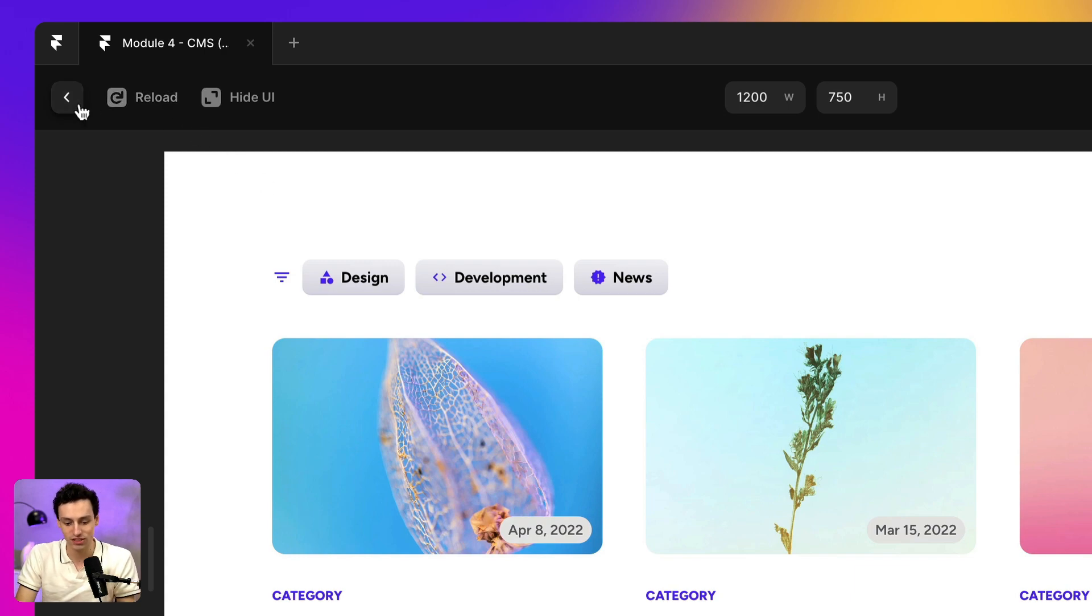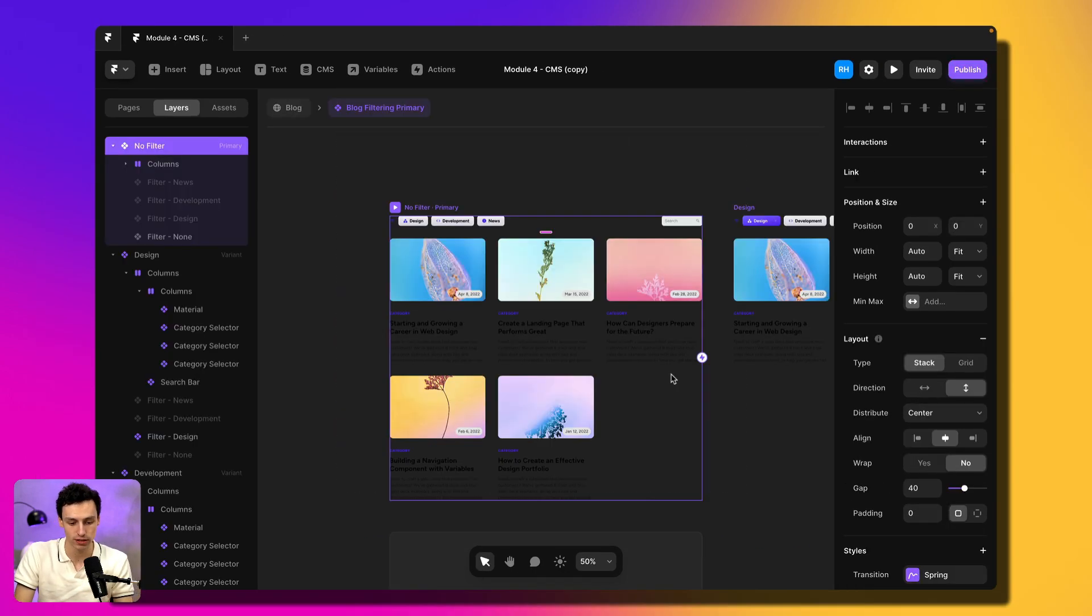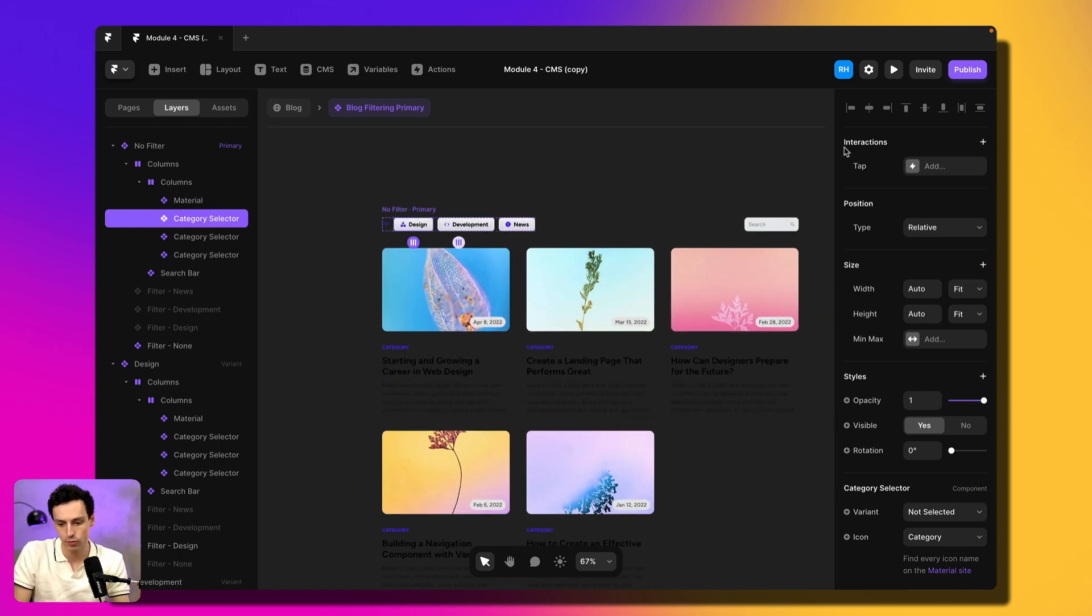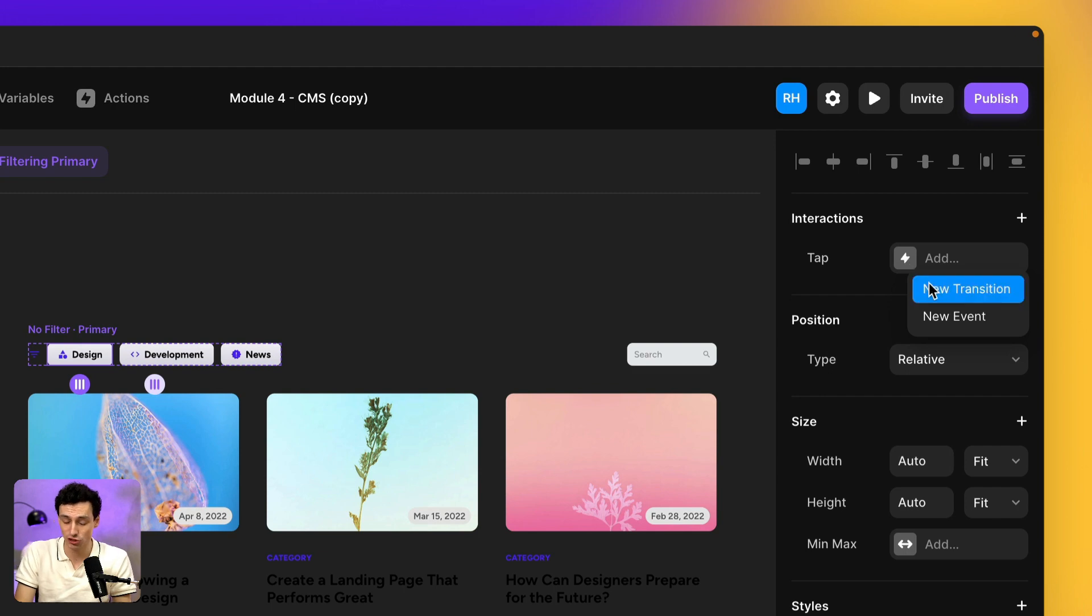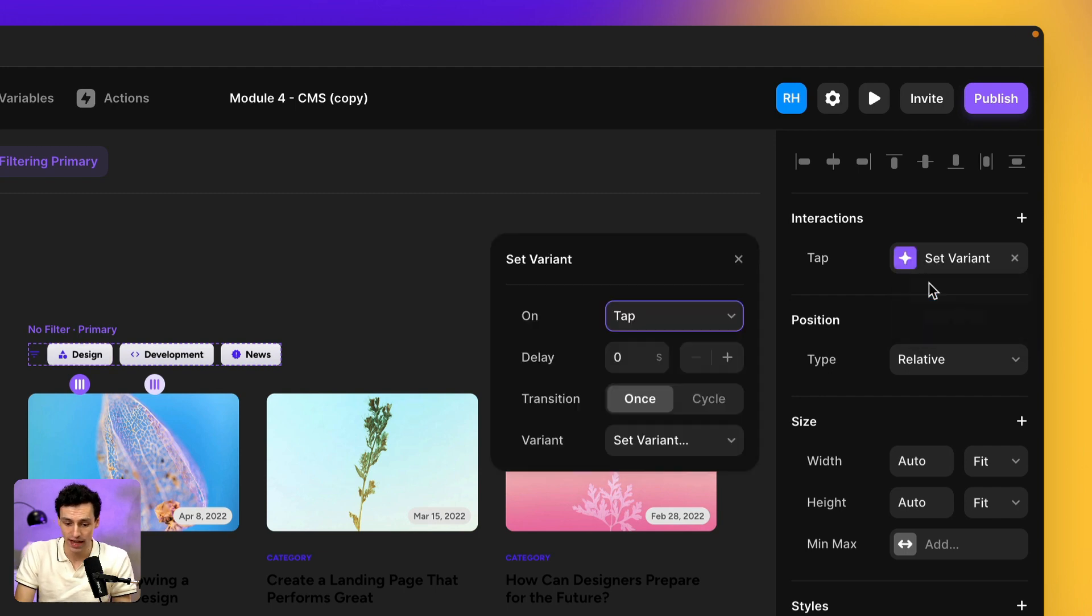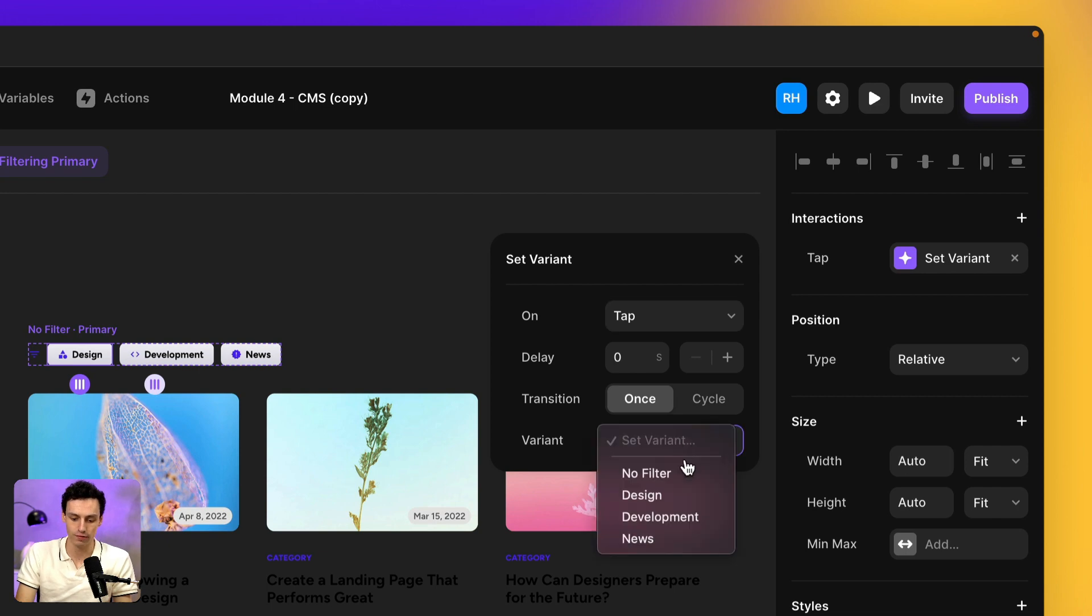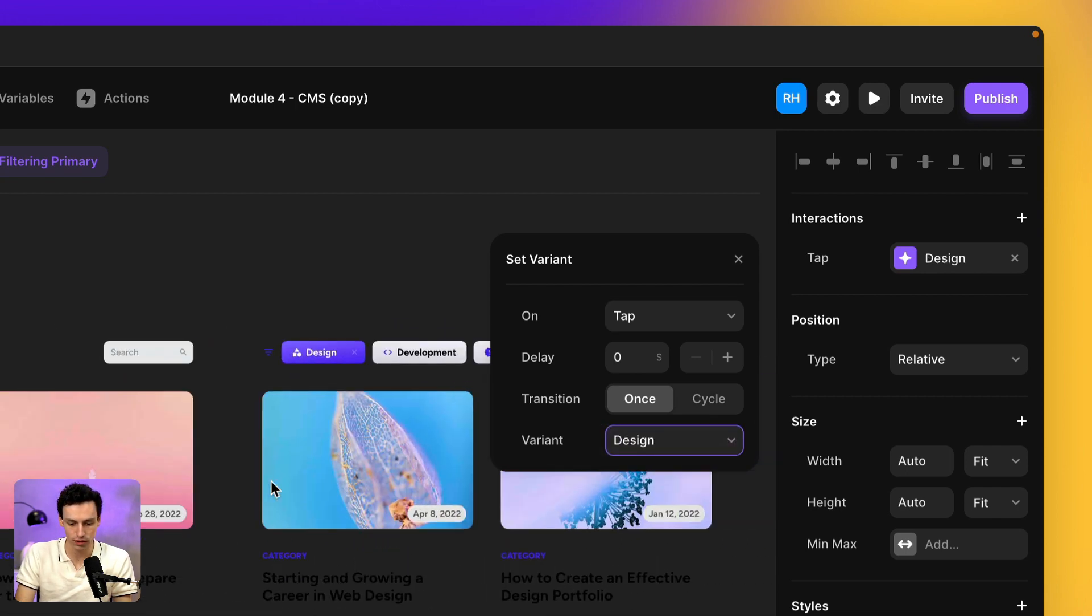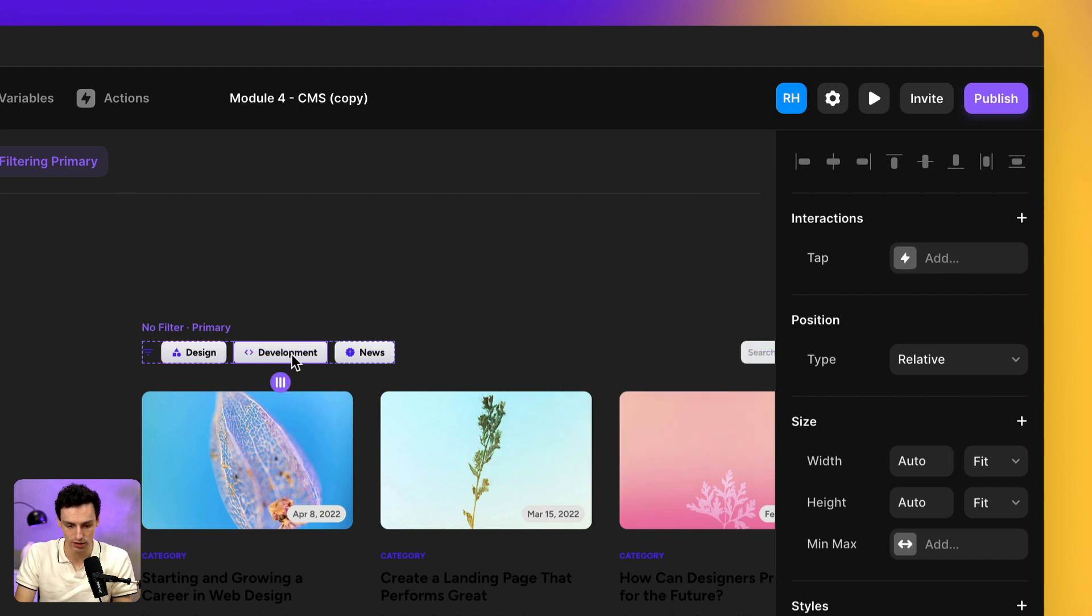So let's go back into this blog filtering component and let's start with design. And what I'm going to do is select this and we're going to add a new interaction and we're going to set a new transition and we're going to make it so on tap. So when someone clicks on this, it's going to go to the variant design and we're going to repeat this for all of these steps.